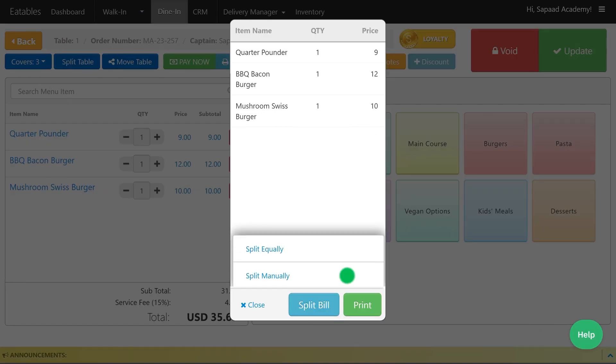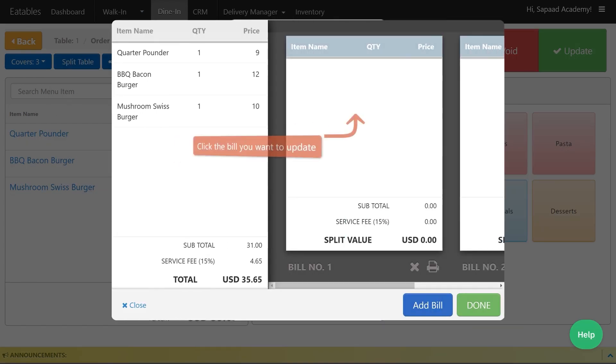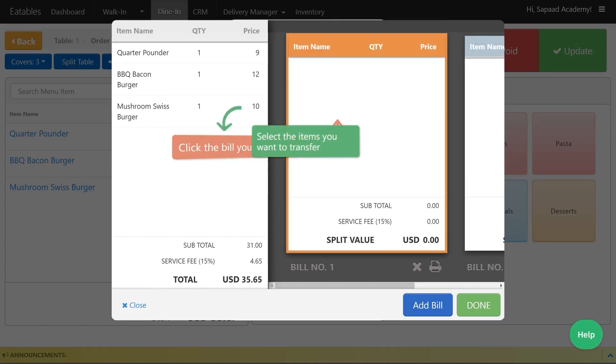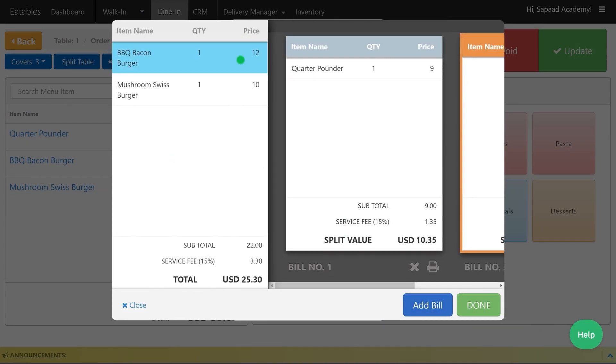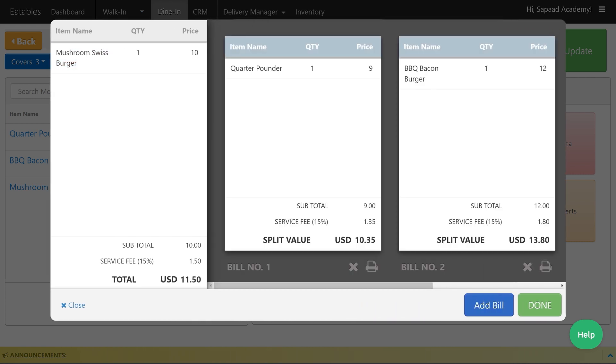With Split Manually, select the bill you want to update and choose which items you want to include on the selected bill. Click on Add Bill if an additional bill is needed.